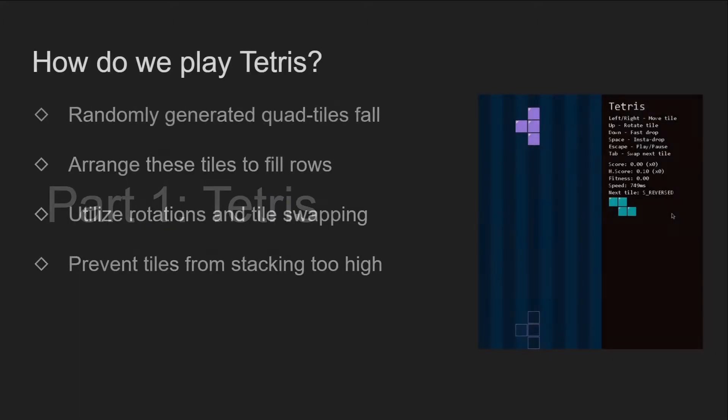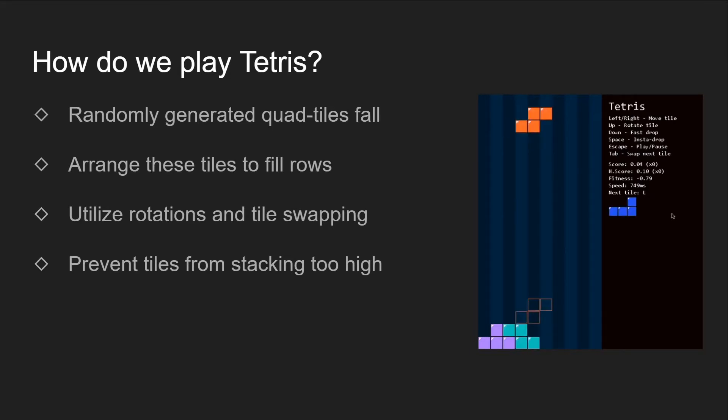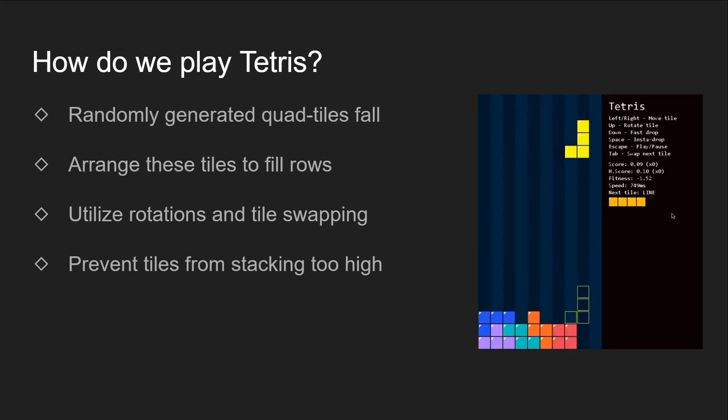So, let's talk about Tetris. The first thing to figure out before we build an AI is how we, as humans, play Tetris. I assume that most of you have played Tetris before, so I'll keep the explaining to a minimum.